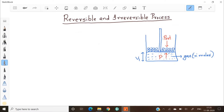The gas molecules will exert a pressure which tries to move the piston upwards. In order to keep the piston in place, I have put some weights on the surface so that there will be a pressure acting downwards. Let it be P external.